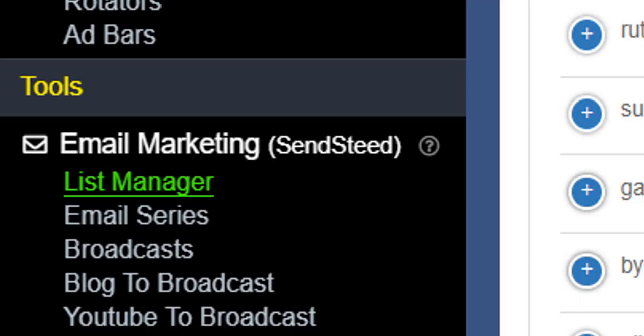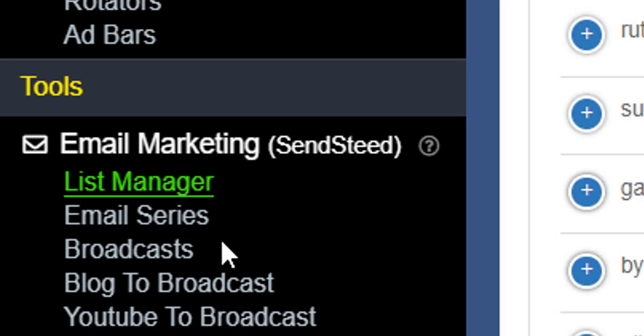You can also send broadcasts to your list, so like a one-off email. You might want to promote an affiliate product or something so you could just send a one-off broadcast to your list. All that's built in here.